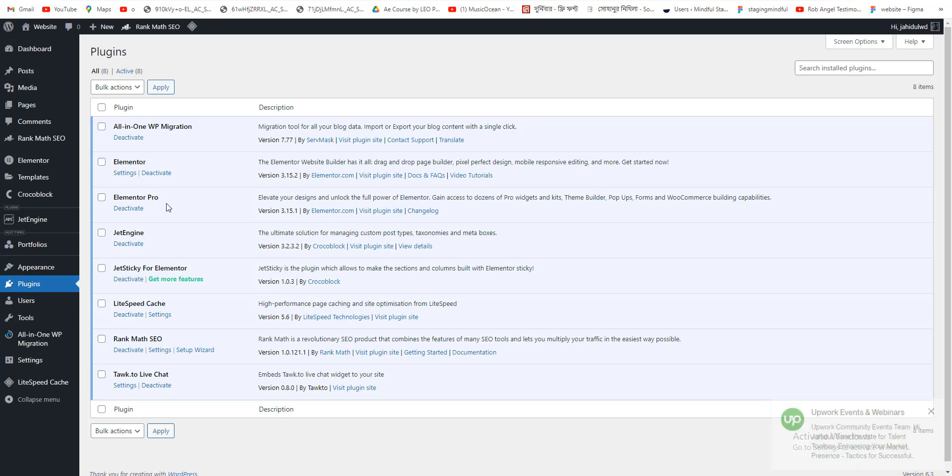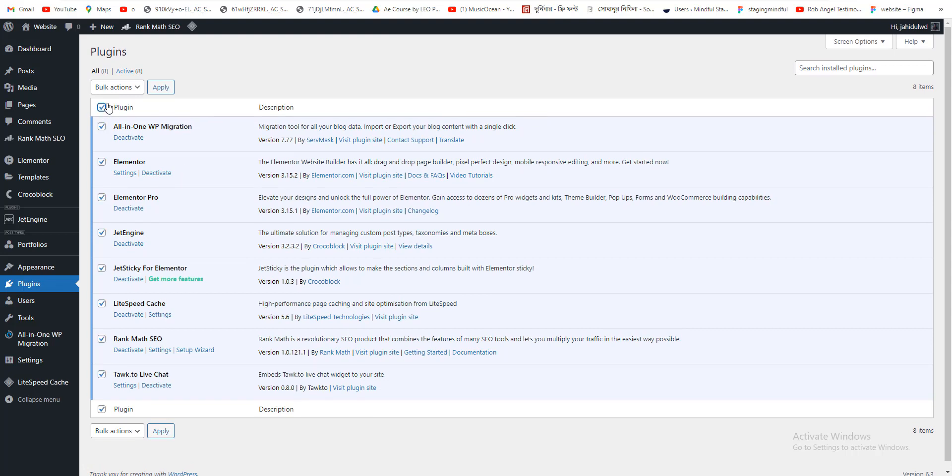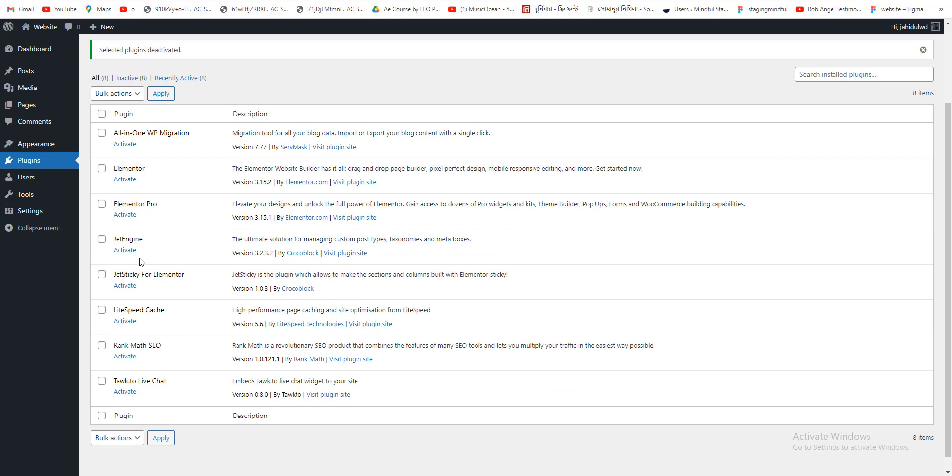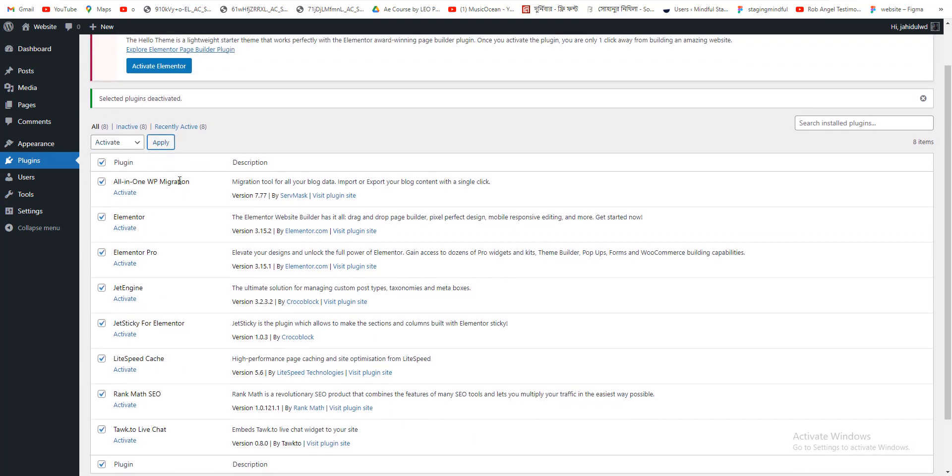First of all, we need to deactivate all plugins. If it's not working, I just deactivate all plugins you are using, so the plugins do not have any issue here. So I just deactivate all plugins right now.